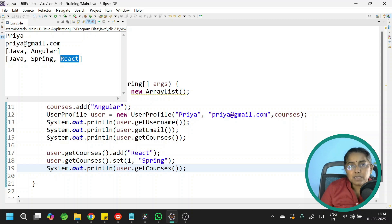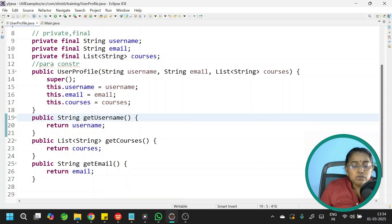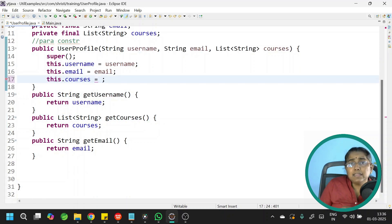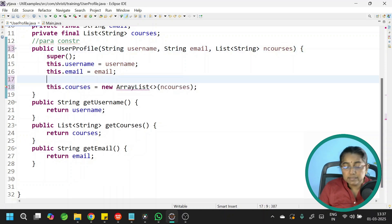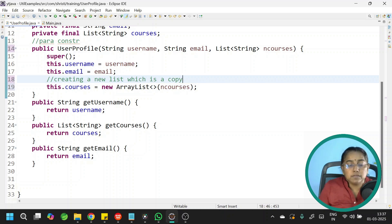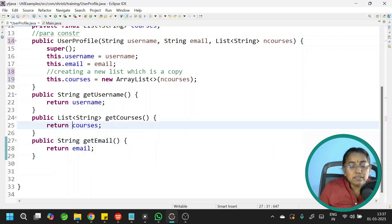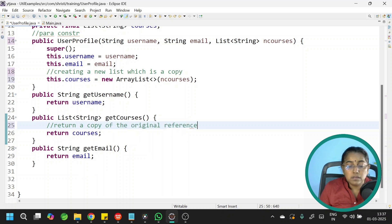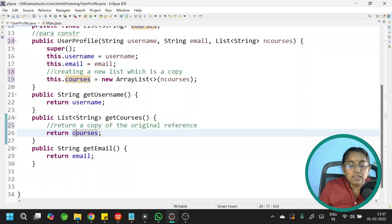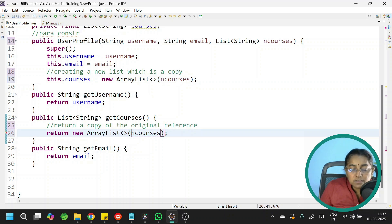We need to make this list immutable. What steps do we take? Go back to the class. Instead of assigning the values coming from the main class directly, you need to create a copy of this list — create a new ArrayList and pass courses as parameter. Let me use a different variable name: nCourses. That is, you are creating a new list which is a copy. Import ArrayList. Now we also need to change the getter method. In this case, you are returning your original reference directly. Do not return the original reference — return a copy. Return new ArrayList(courses).